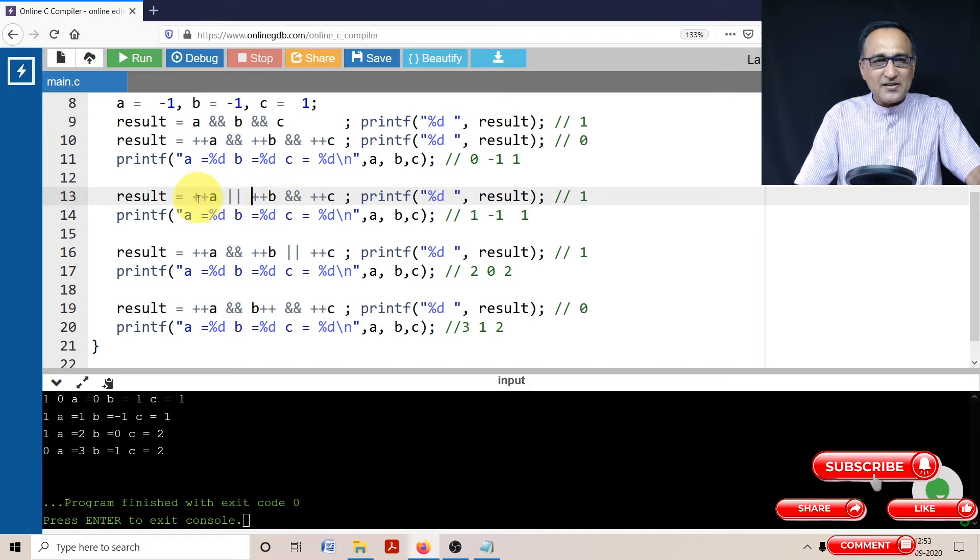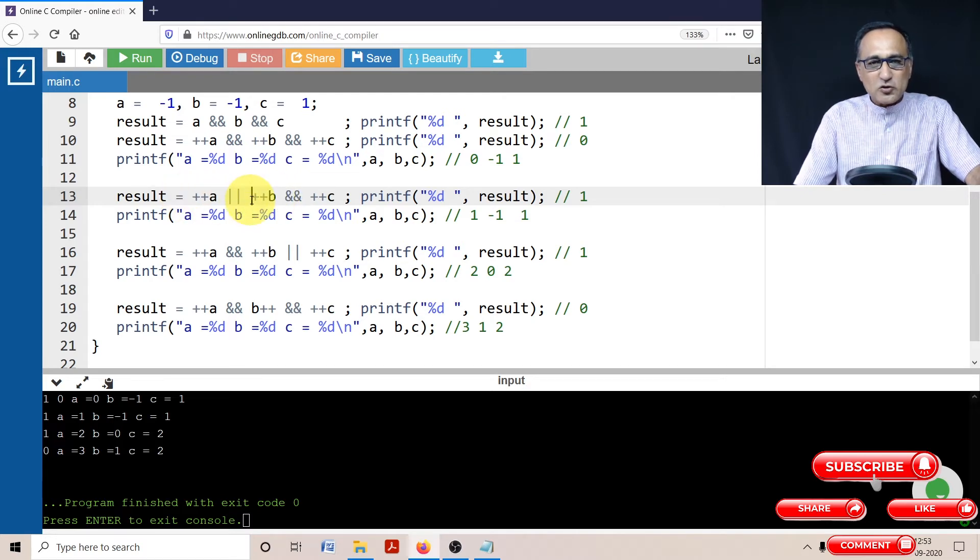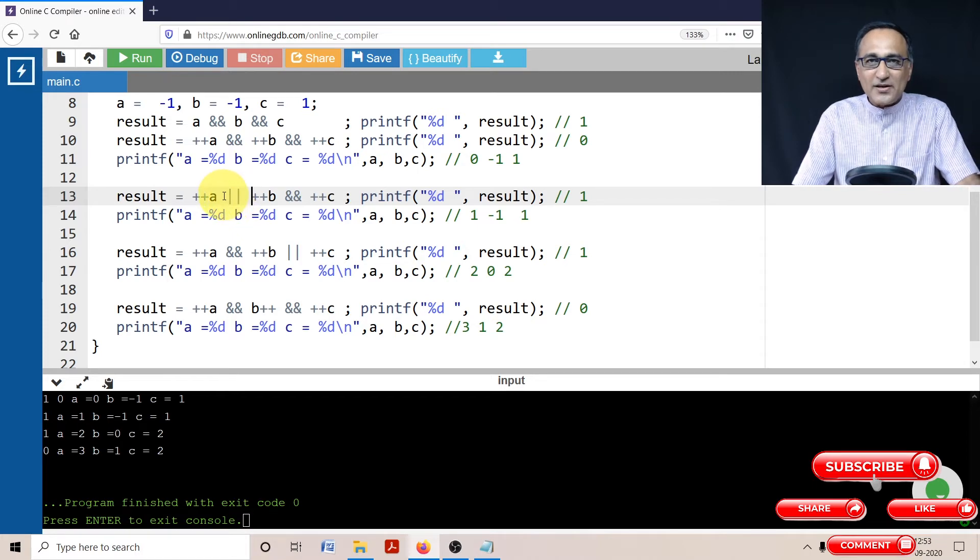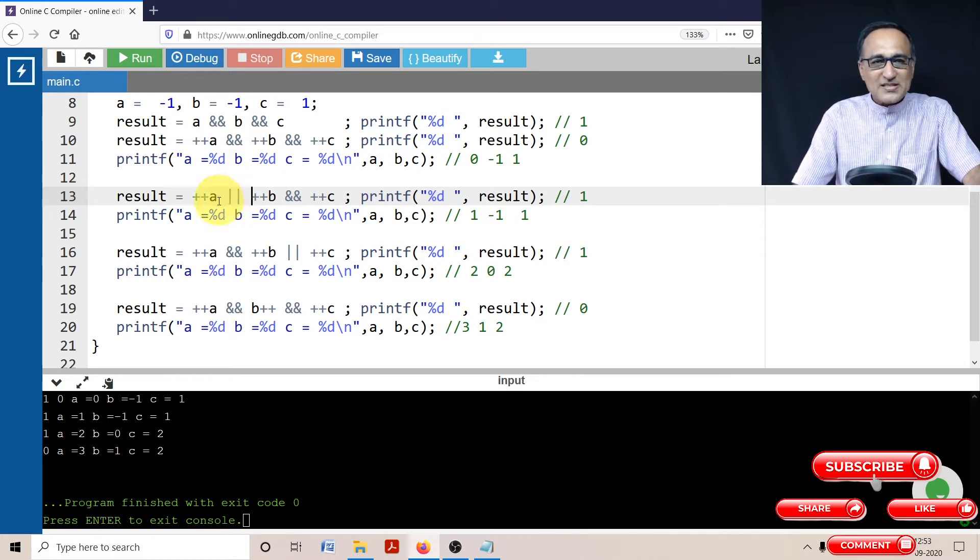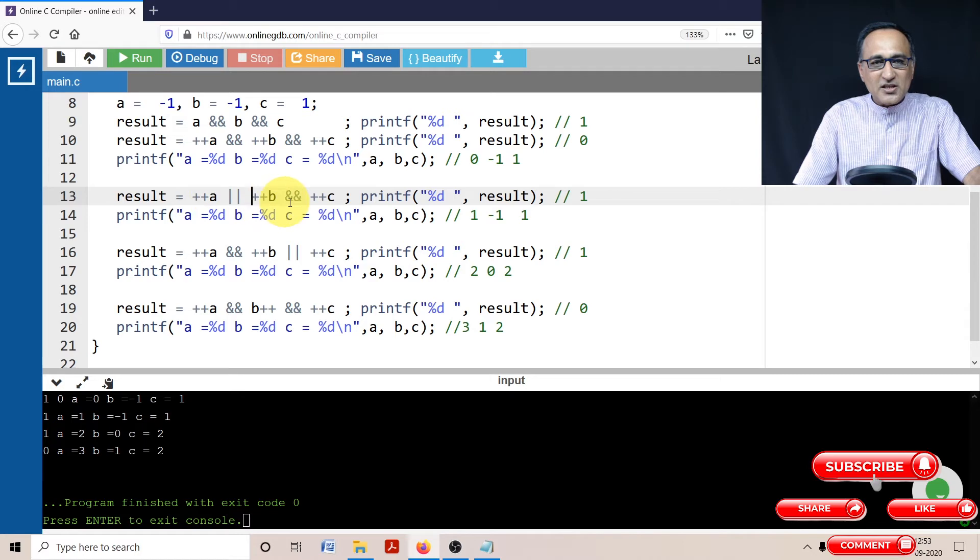So it tries to group them using the logical operators and then evaluates from left to right. So ++a, zero becomes one. Now, since this one happens to be true, OR condition, it will not even go this side. So result will be one, a will be one.